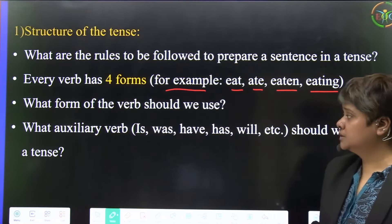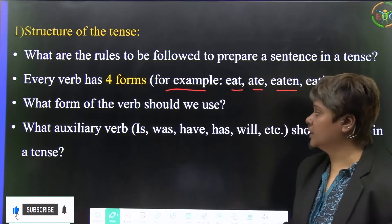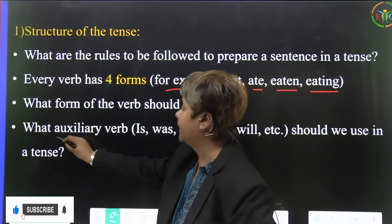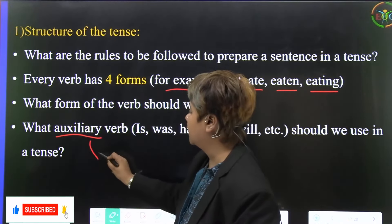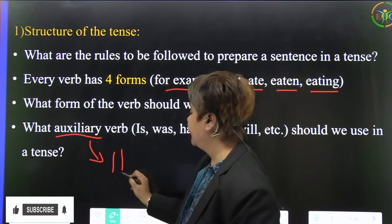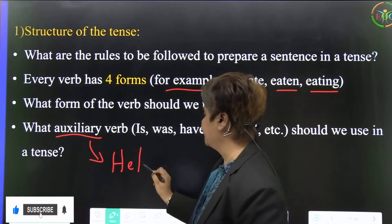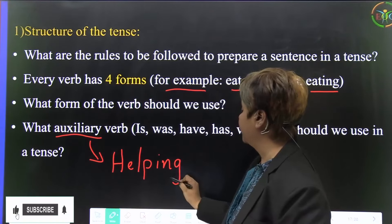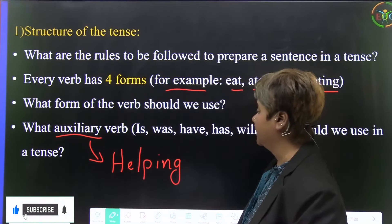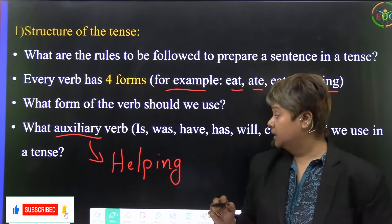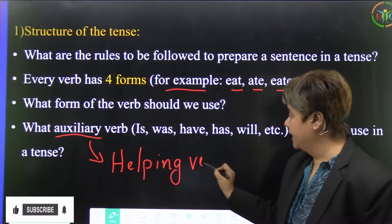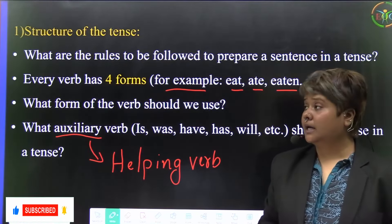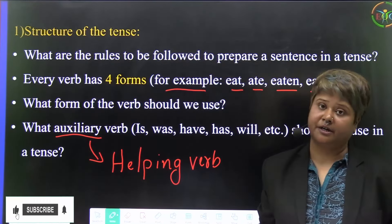What form of the verb should we use, and what auxiliary verb should we use? Auxiliary verbs are also called helping verbs. Helping verbs are very important in a sentence — if we omit the helping verb, the sentence cannot be constructed.